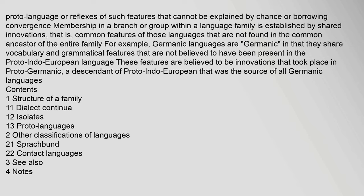For example, Germanic languages share vocabulary and grammatical features that are not believed to have been present in the Proto-Indo-European language. These features are believed to be innovations that took place in Proto-Germanic, a descendant of Proto-Indo-European that was the source of all Germanic languages.